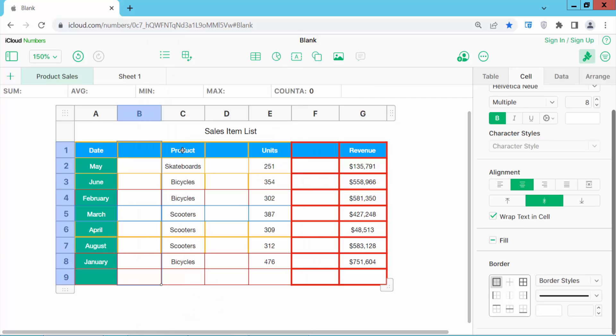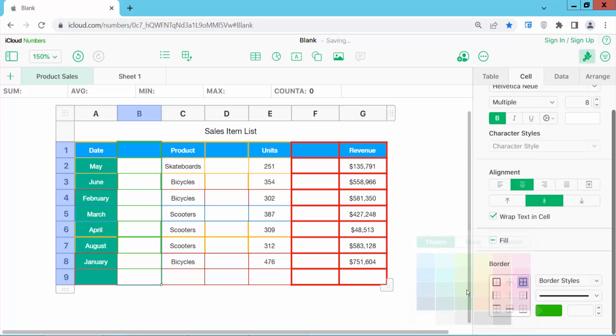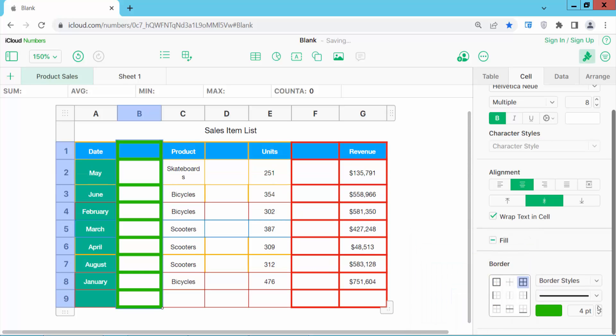Now select, and see this. Now I will change this border color. This color, and border width. I like this, and see this.